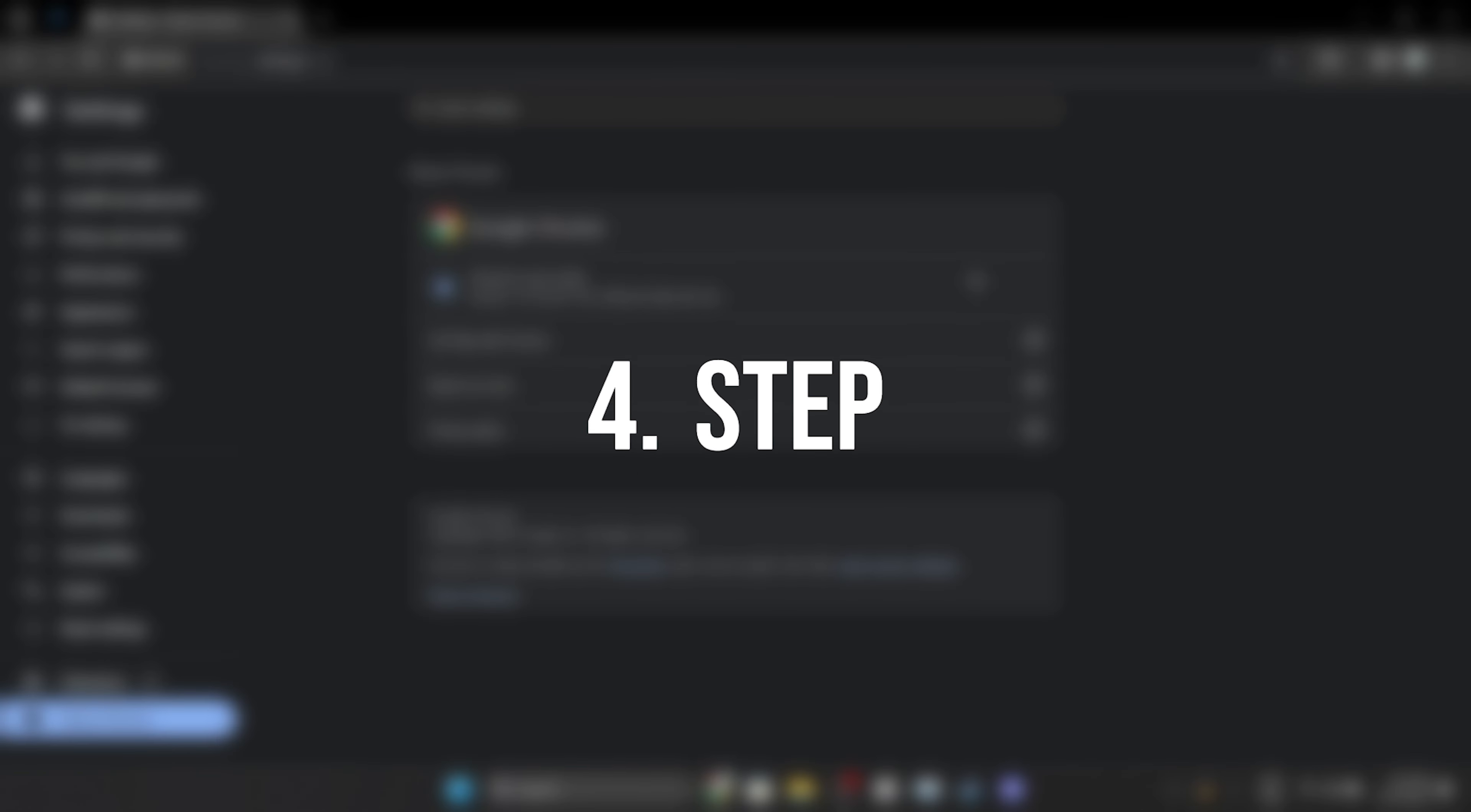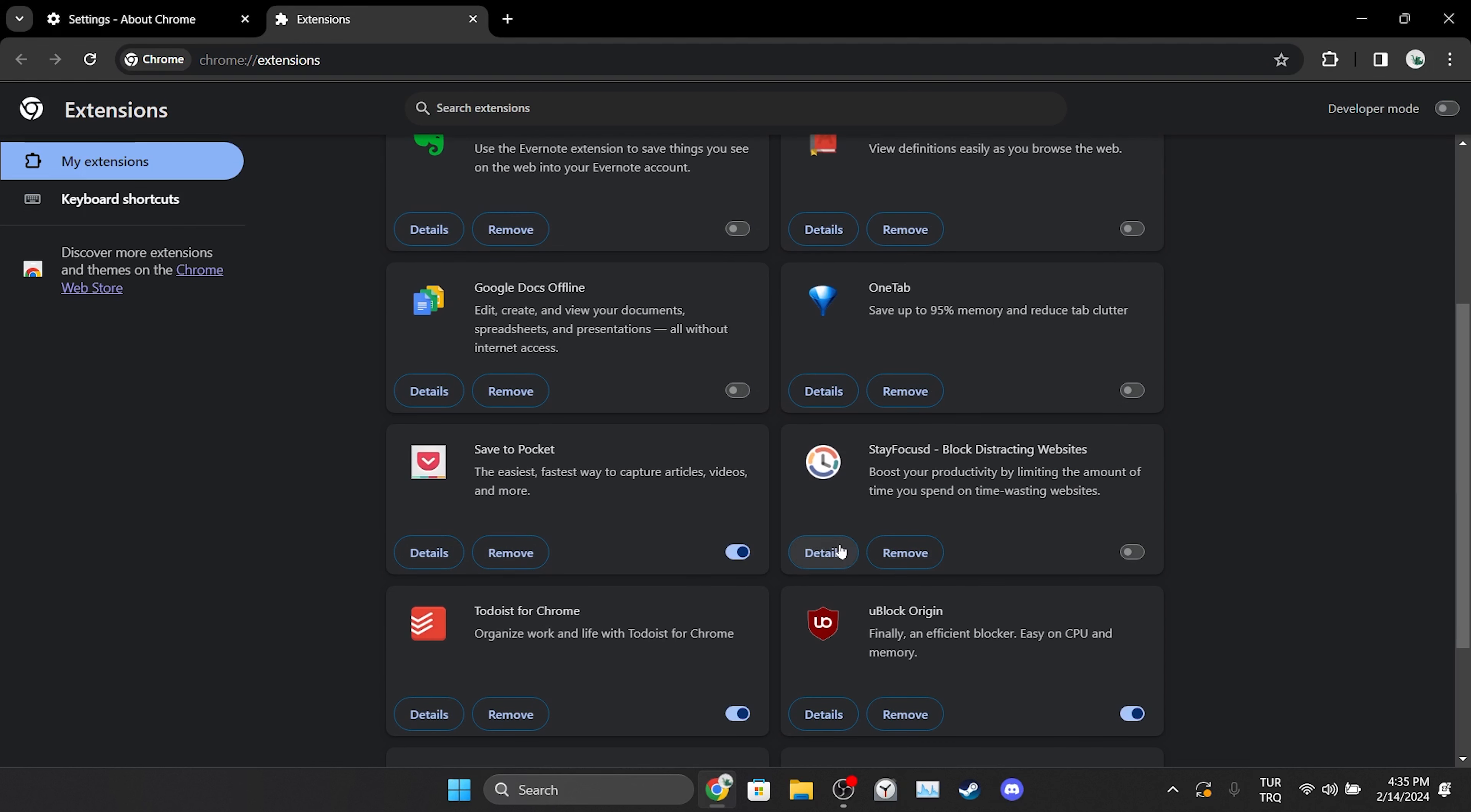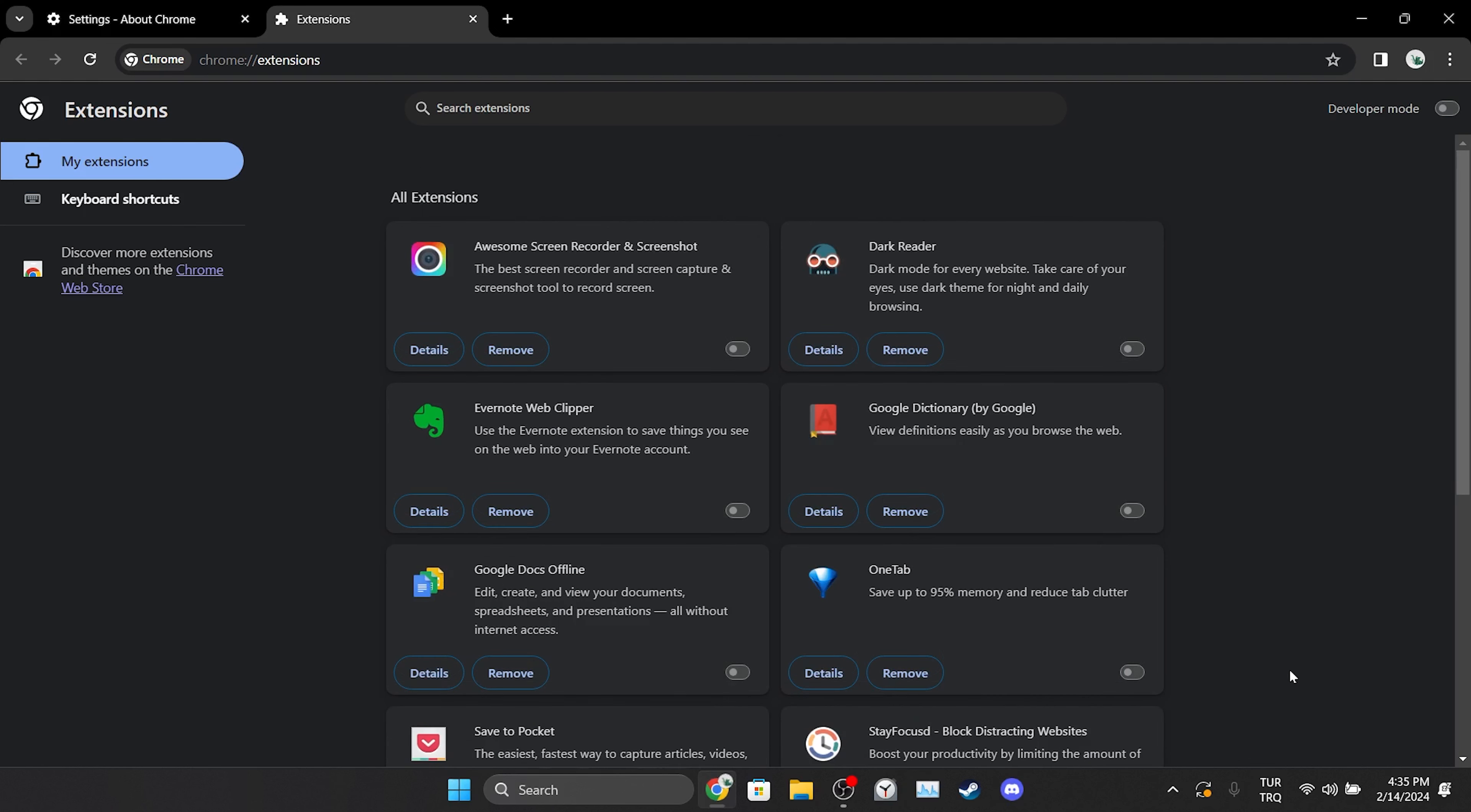The last thing we need to do is turn off extensions. One or more extensions may be causing us problems. That's why we turn off our extensions. We have turned off our extensions. Now, you can check if the problem is solved or not.